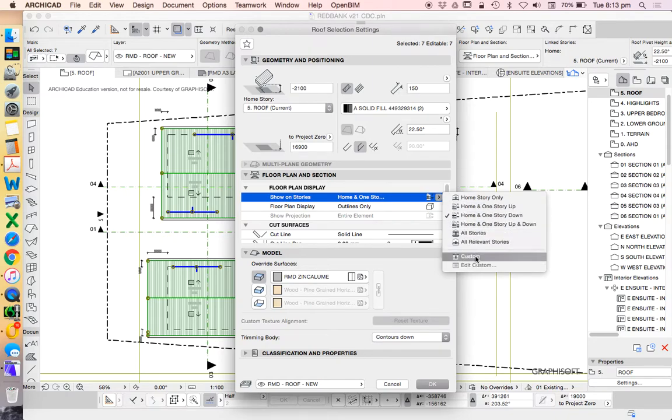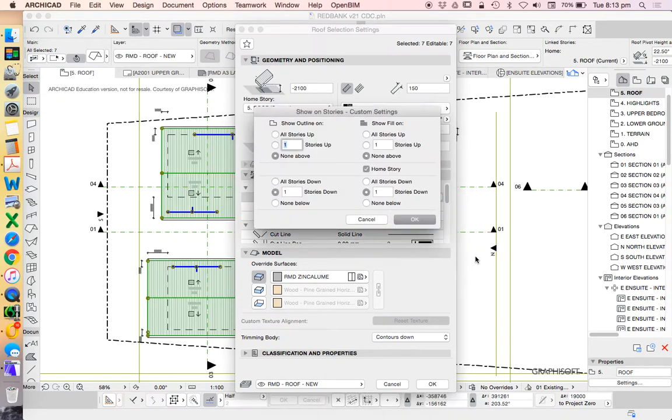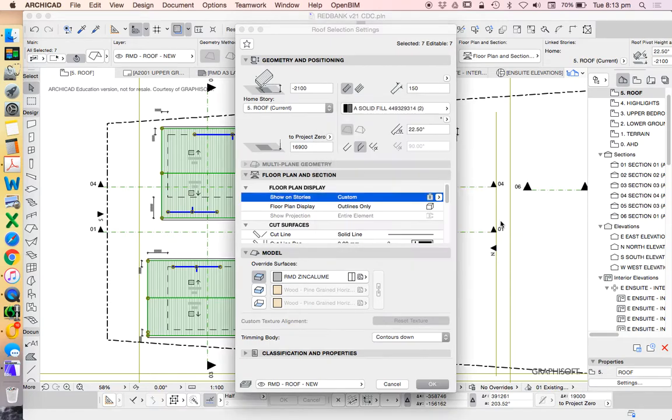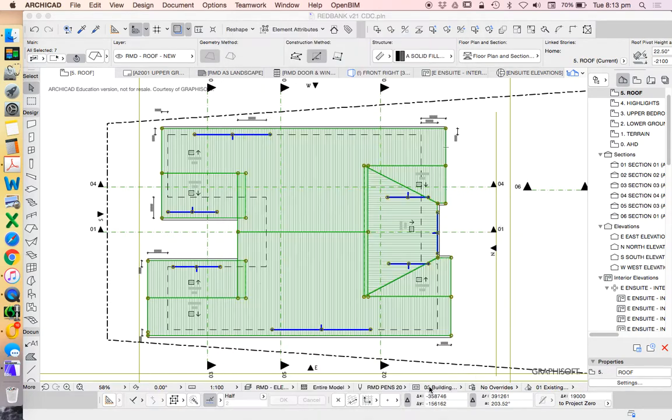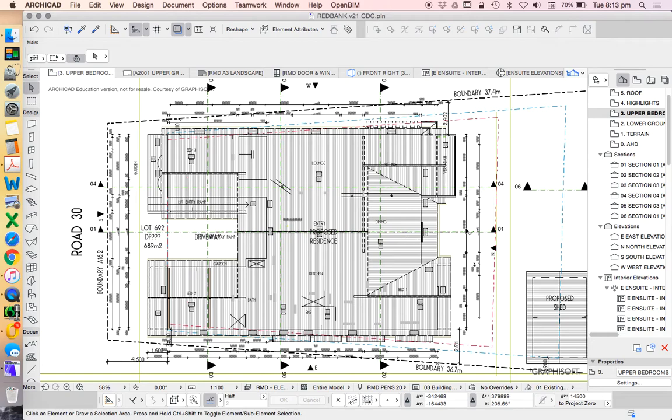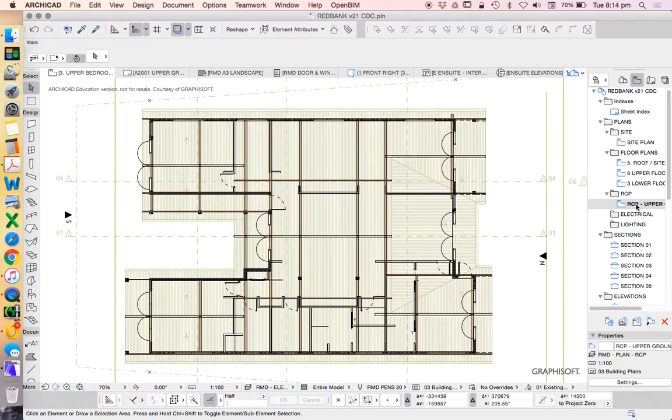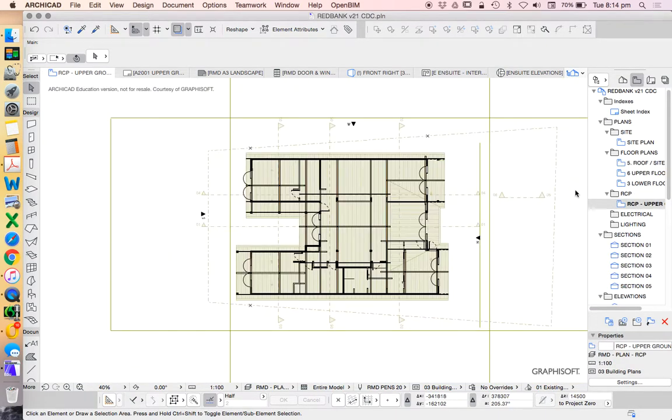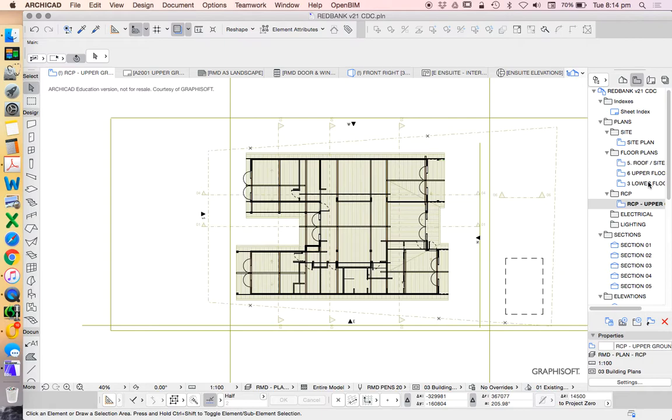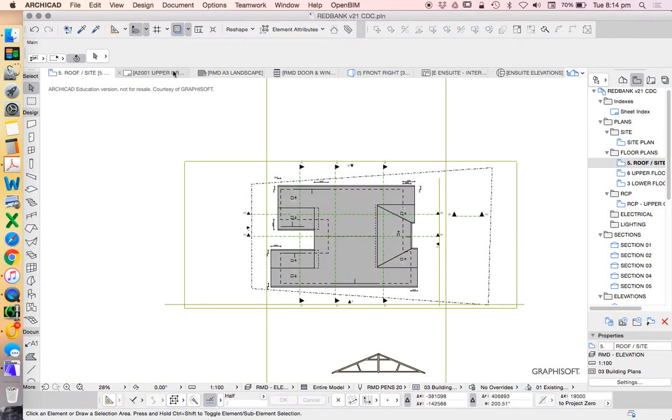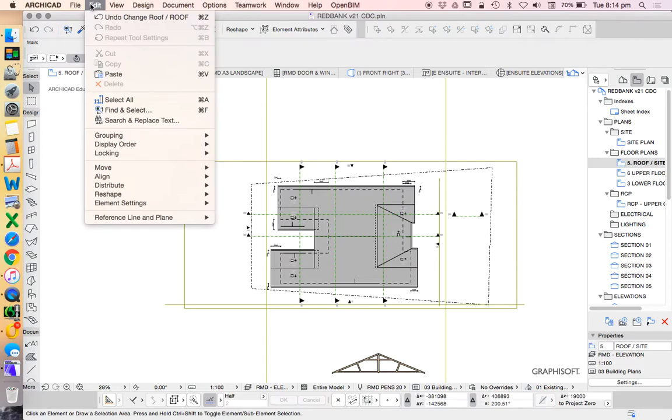So the one extra thing I want to show you now is that when we want to show this reflected ceiling plan correctly, apart from understanding where the floor is, we also need to understand where the roof is. So I'm now going to right click on the roof, Show as Trace Reference, because the reality is that we need to show this. So the question is, how do I show that? Do I go to my roof story settings, my roof plan and my roof story, and then my roof settings.